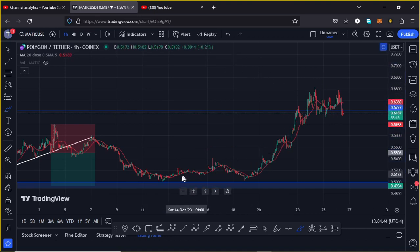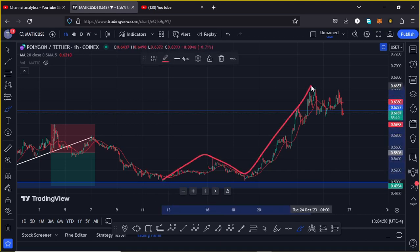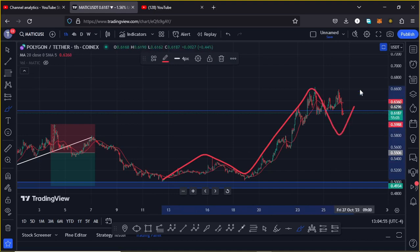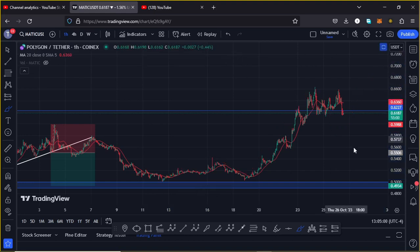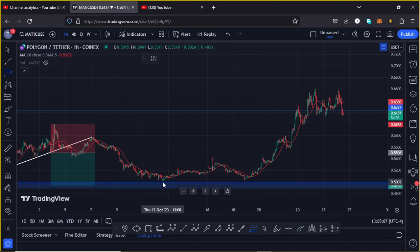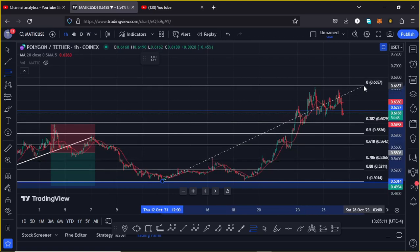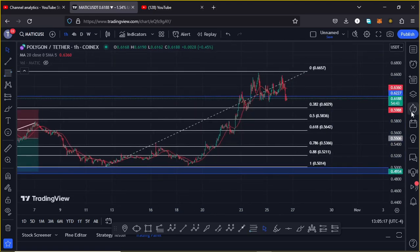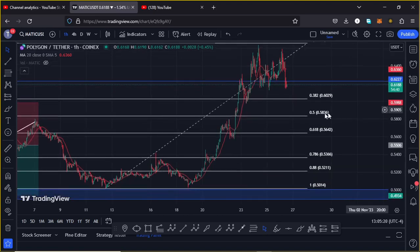Since we have lost a significant area of support and have been pumping for the last few days, there are chances that in the next coming hours we might see a bit of a pullback before we can continue gearing up. Using the Fibonacci tool — connecting from those lows at around $0.49 to that high at around $0.6657 — I want to give you the key areas to keep your eyes on.